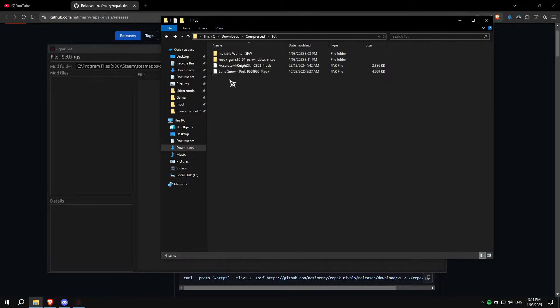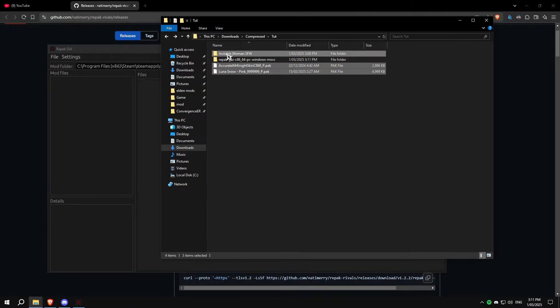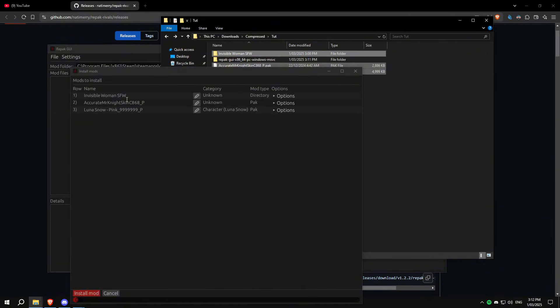Now open repack GUI here. It will automatically detect the mods folder. We have three types of mods here. We can just drag all of them at the same time.